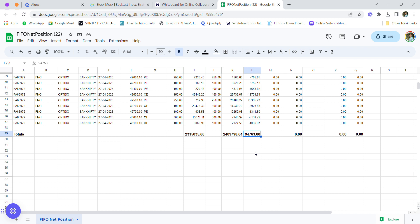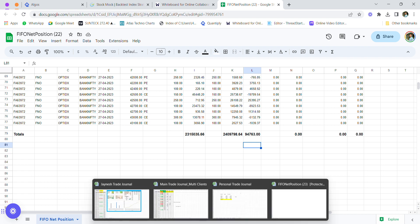I realized a profit of around 94,000 in Finvasia, but in Angel One I realized a loss of around 24,000. So I made a net of around 70,000 rupees profit in the month of April. This is on a capital of 50 lakh rupees, which comes to around 1.3% to 1.4% of my entire capital.